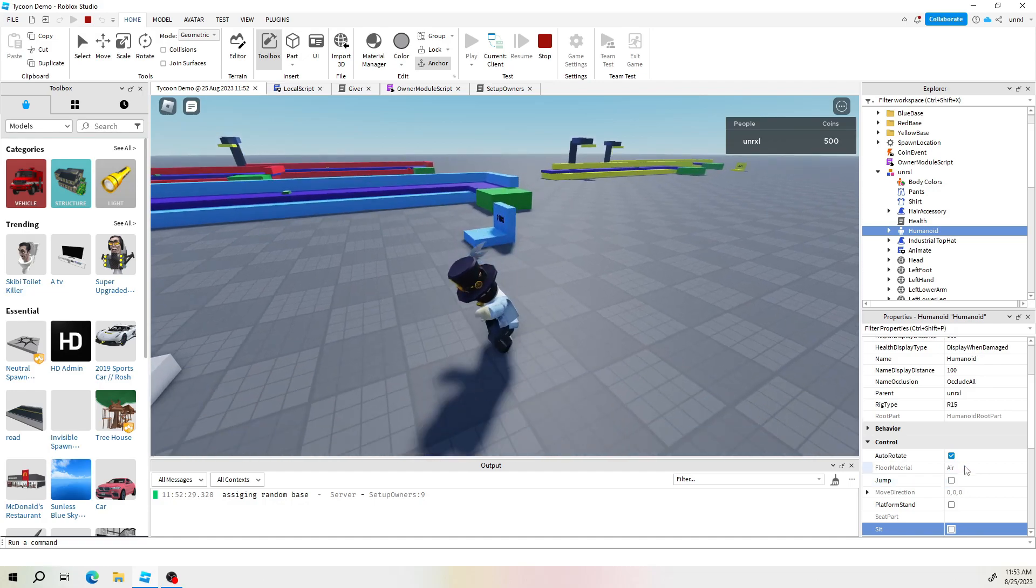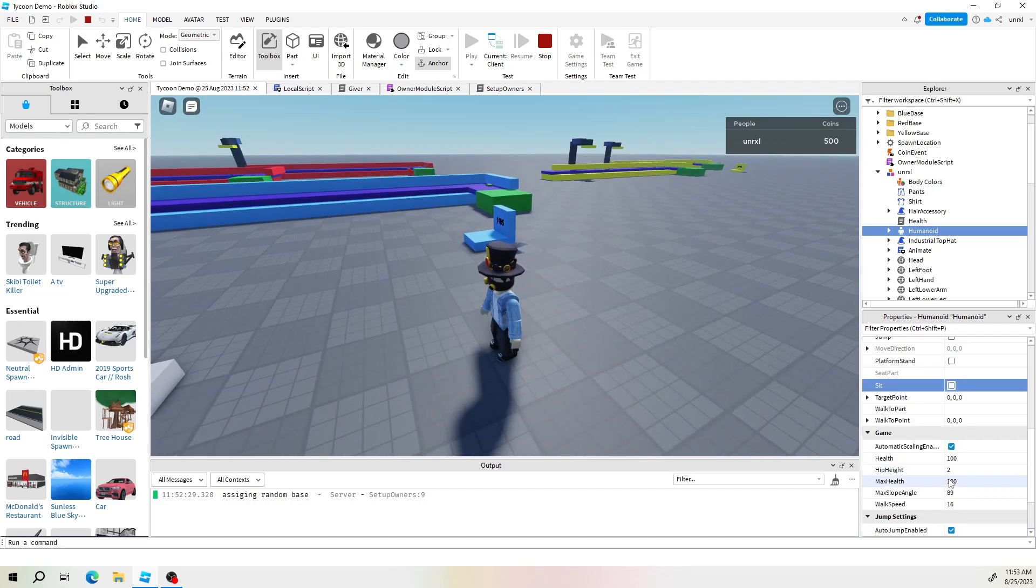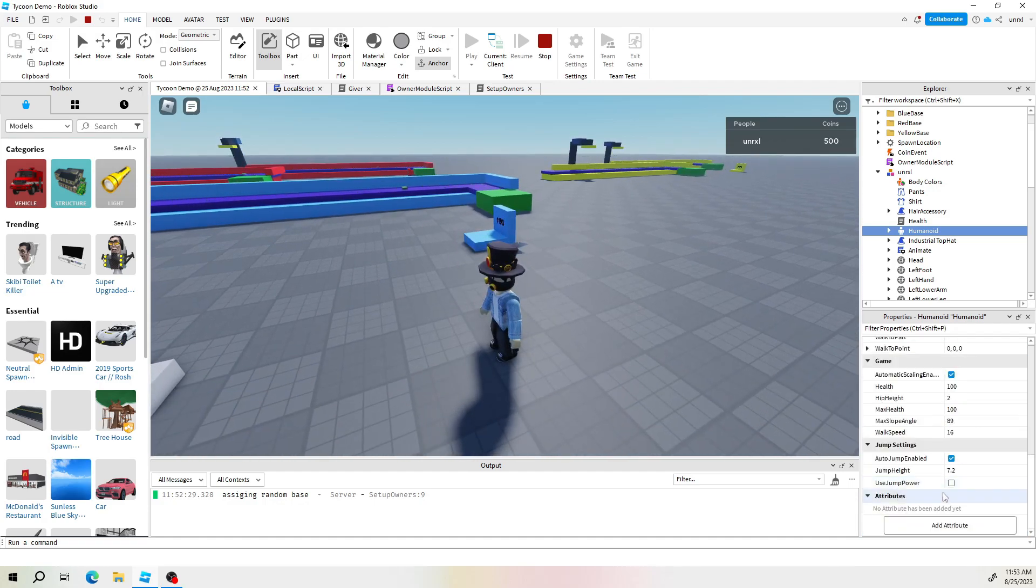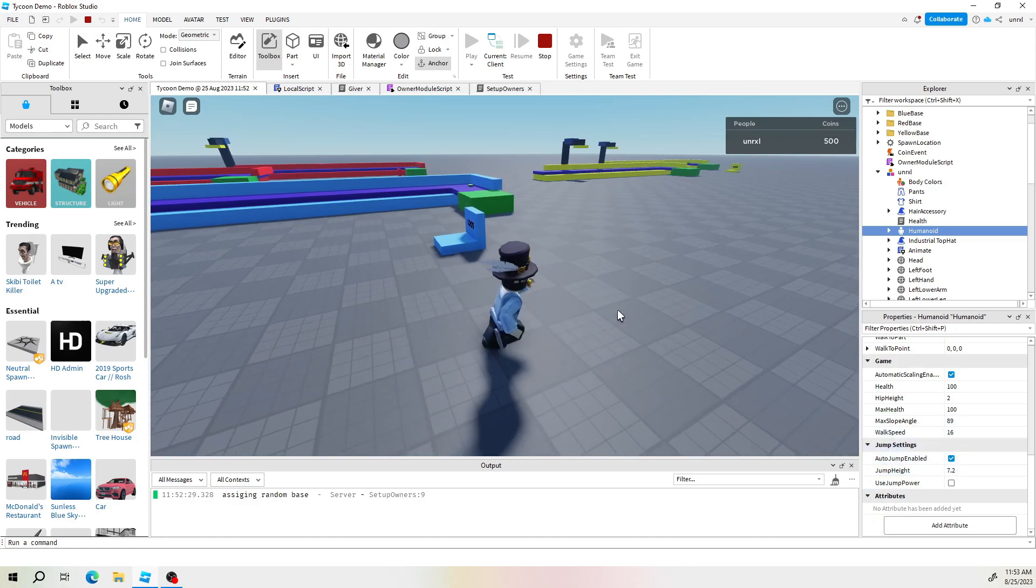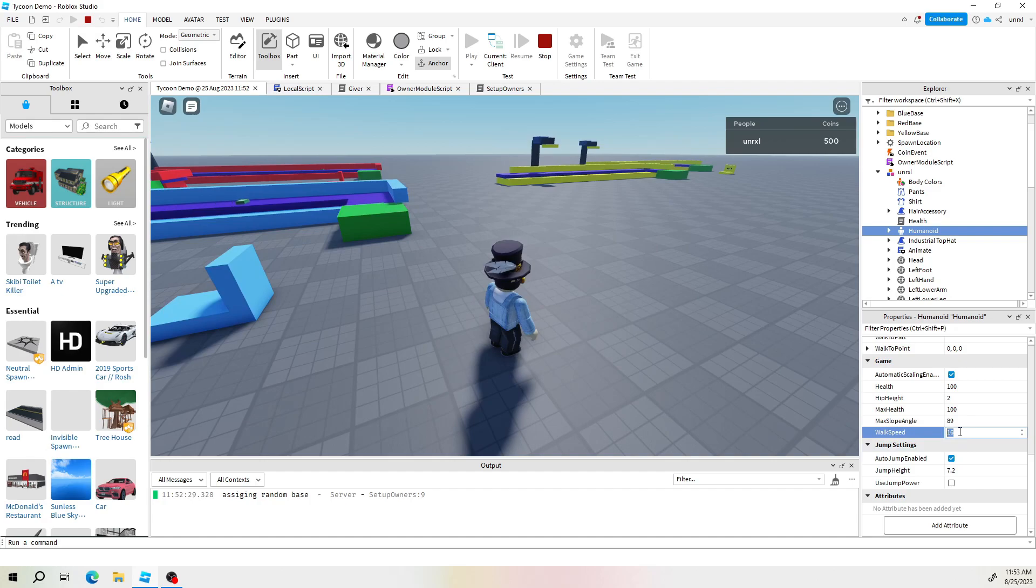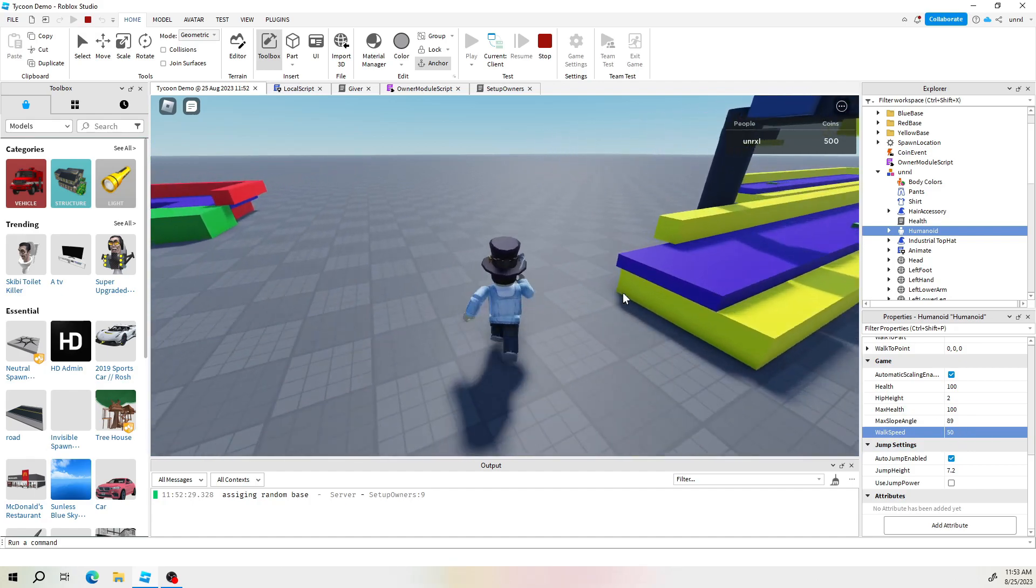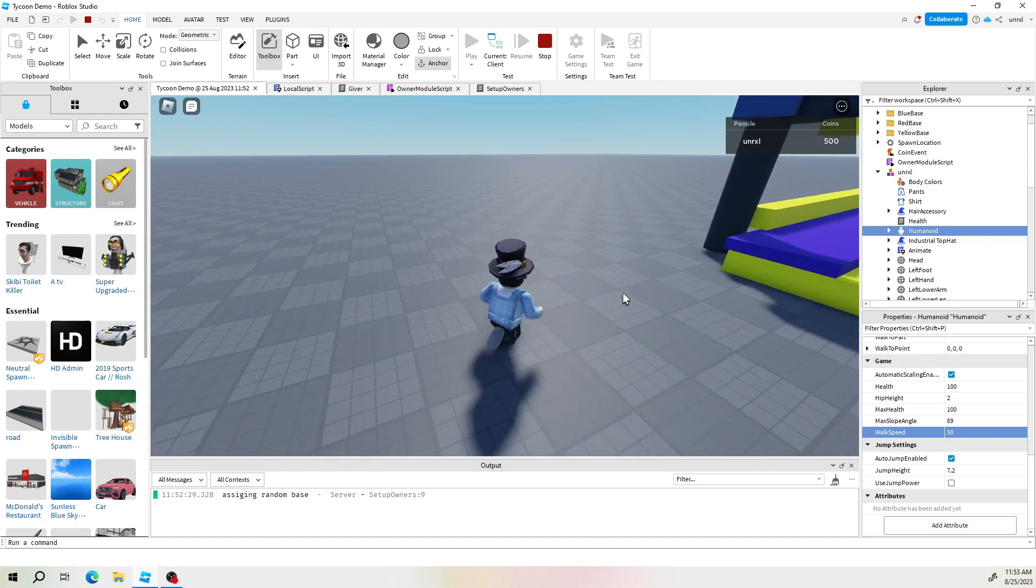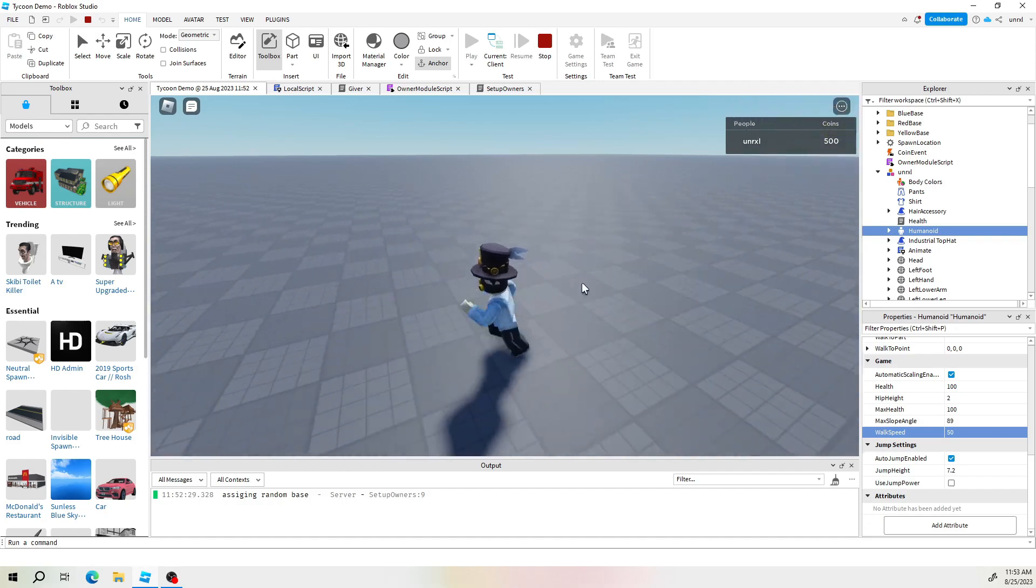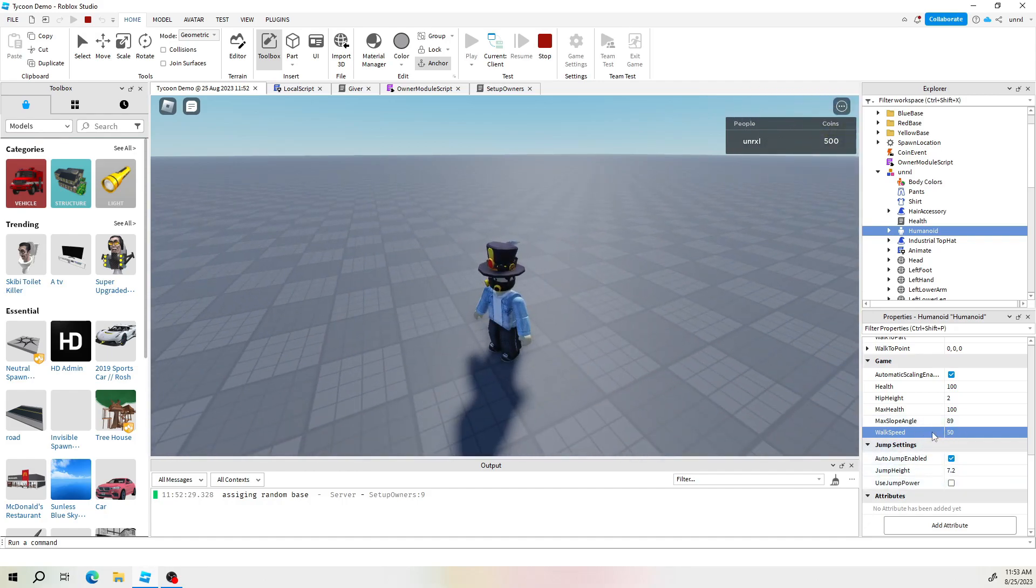Alright so if we're going to be creating a power-up we can notice things like jump height, walk speed. This is our regular walk speed right now 16. If I turn this up to about 50, so all we need is really to create something that would change these values for us mid-game.